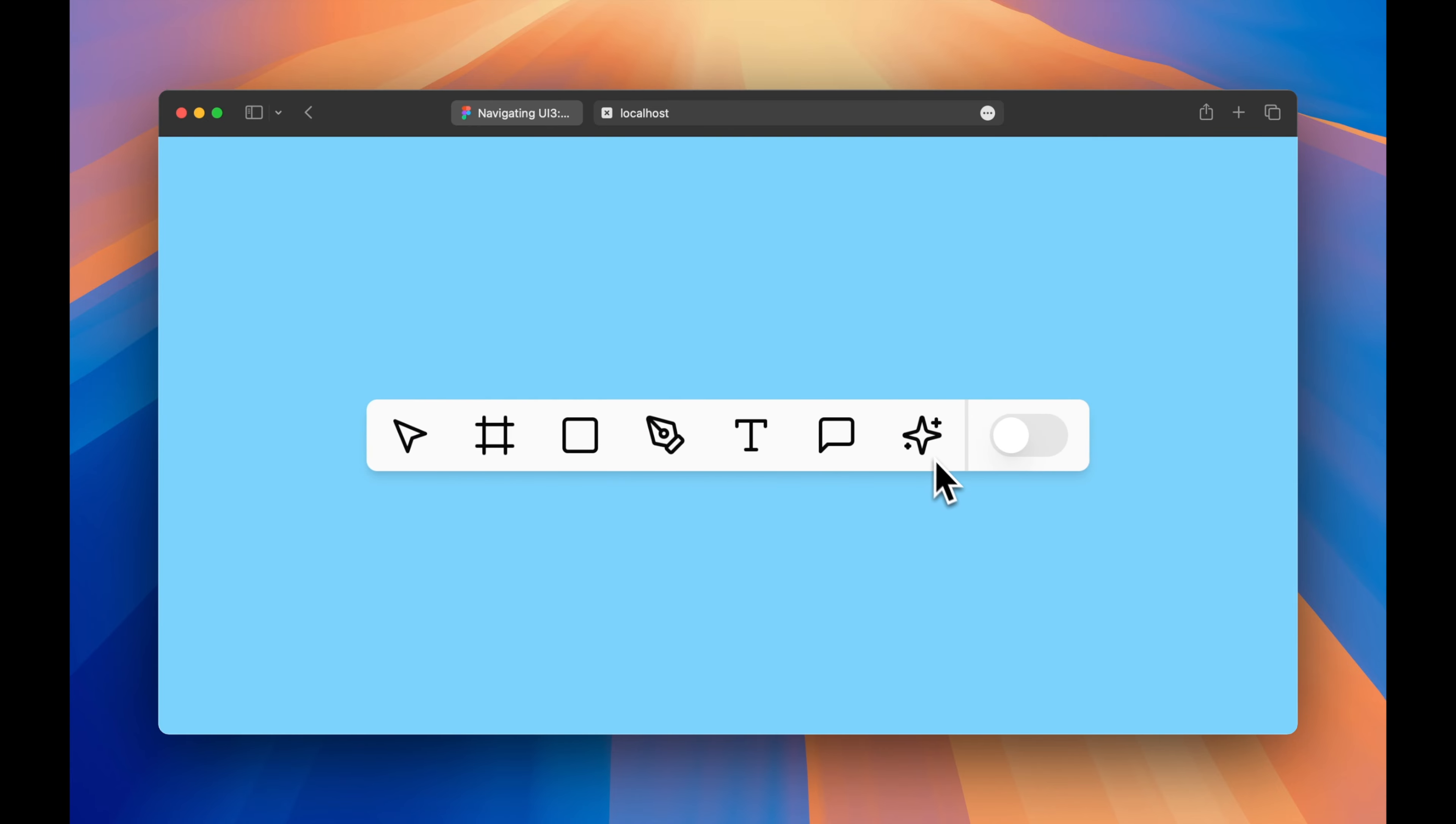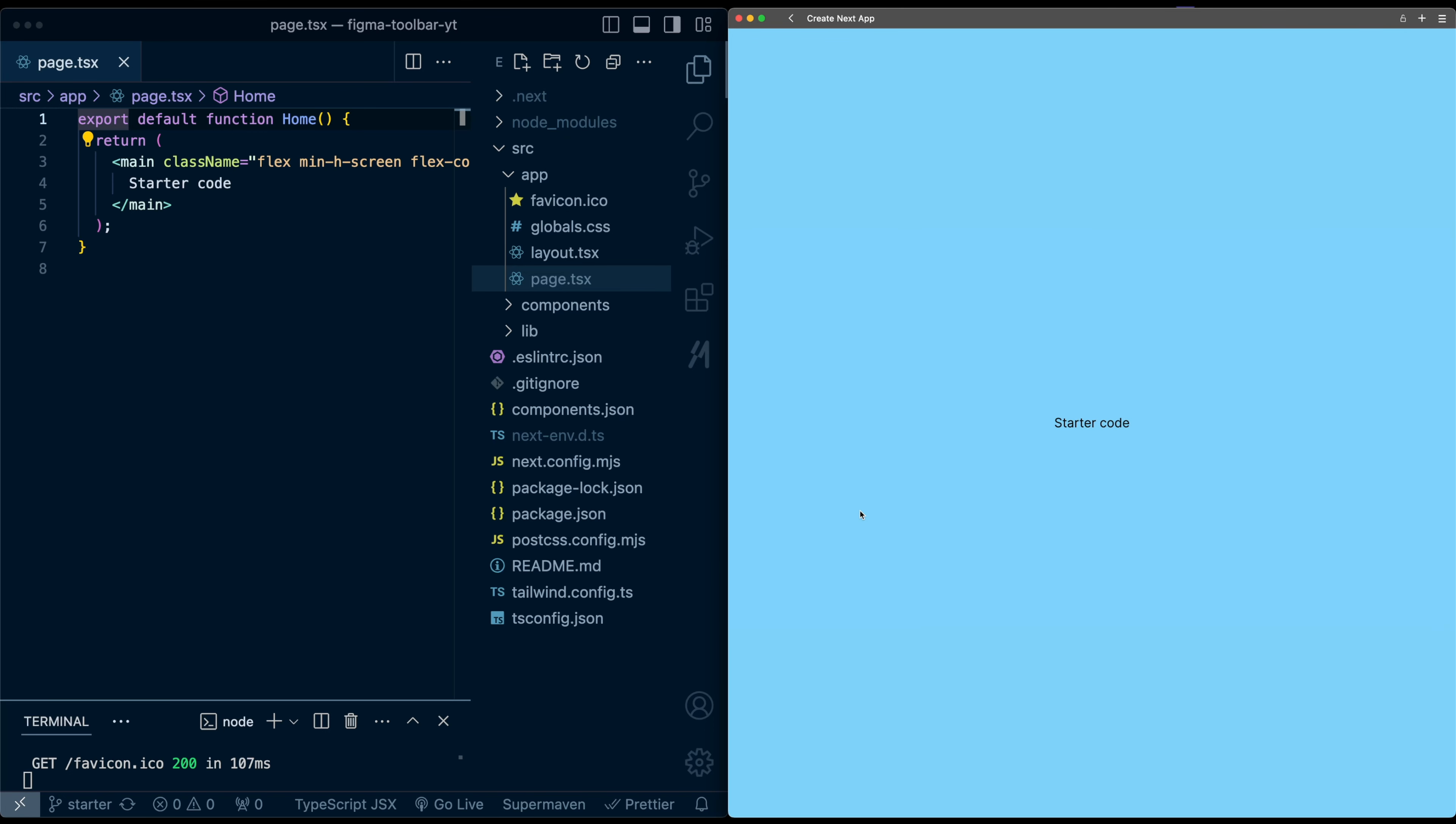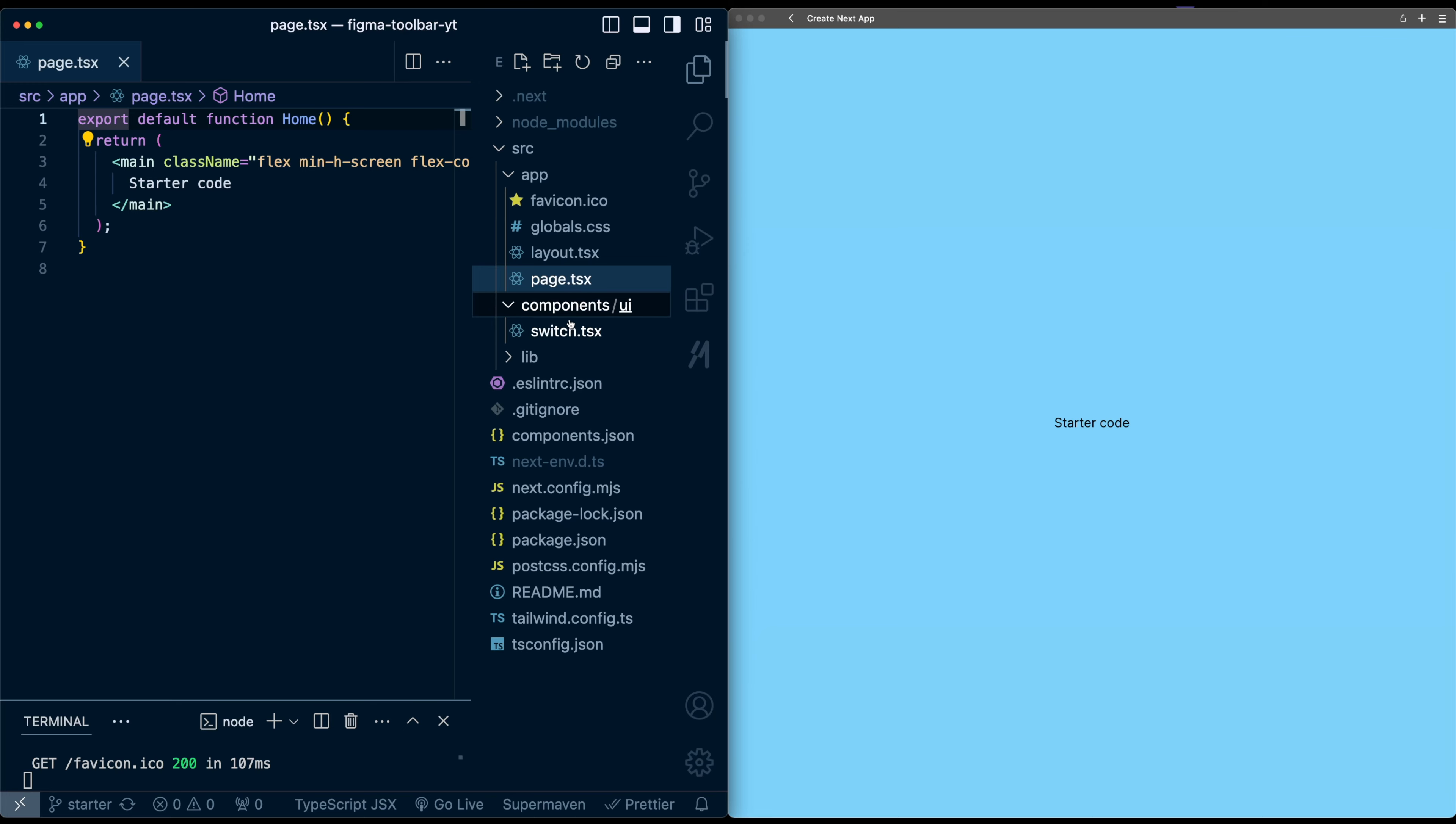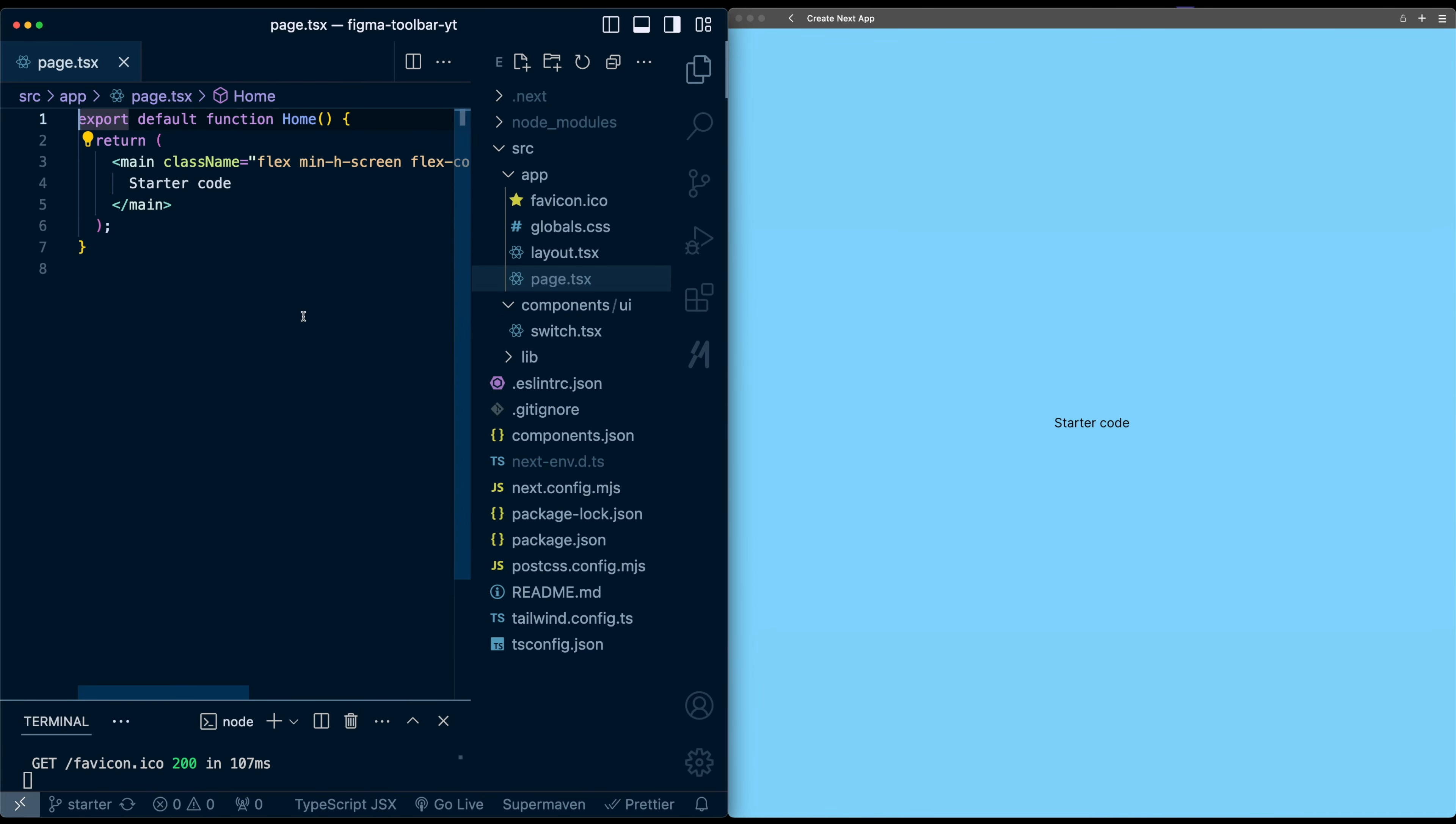You can grab the starter code in the description. With that, let's jump in. To start, I have a blank Next.js project. I've gone ahead and set up ShadCN using the CLI tool, and I've added the Switch component here in this Components folder.